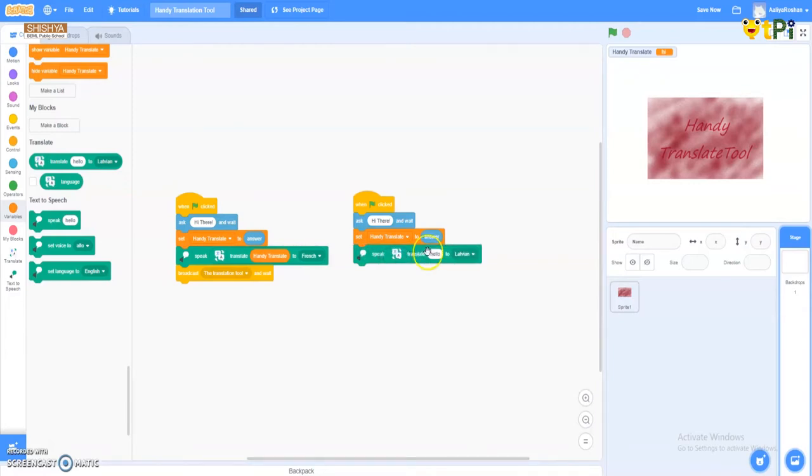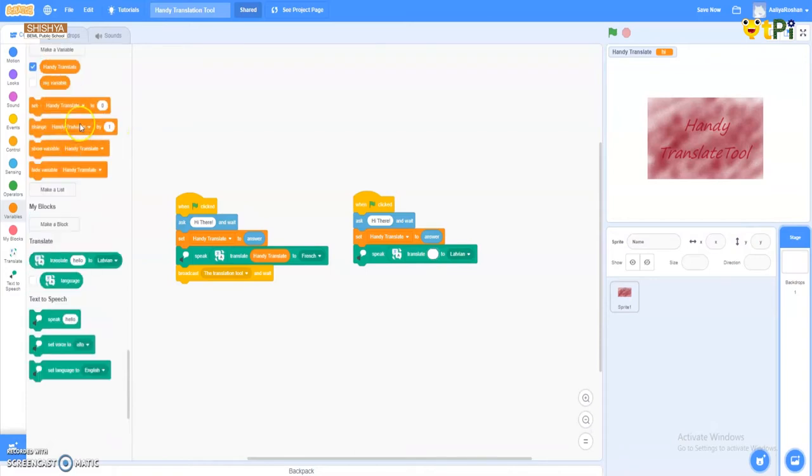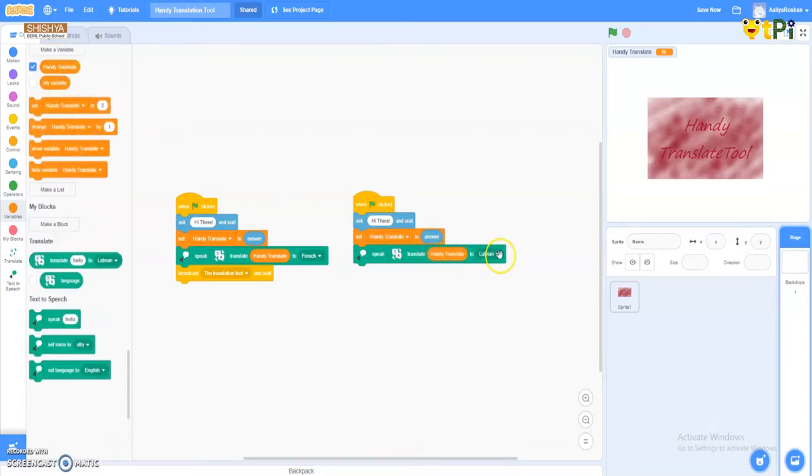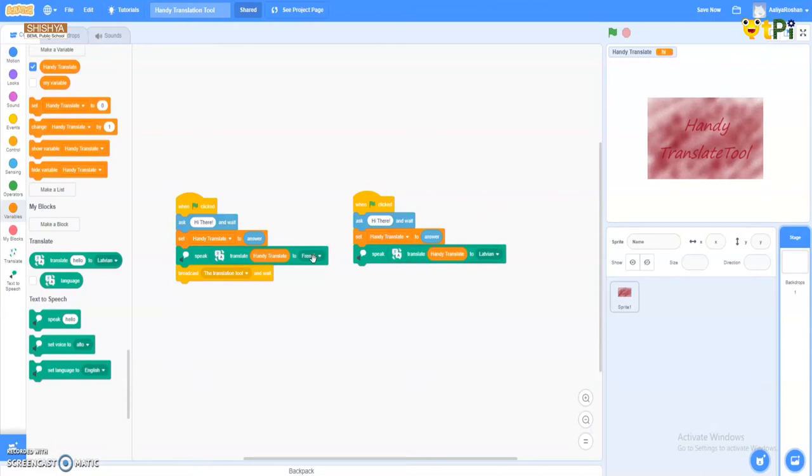I'll put this one, and in the translate option, in place of hello, I'll come and take my variables which I have made. As French in my knowledge is a common language which many people love to learn.